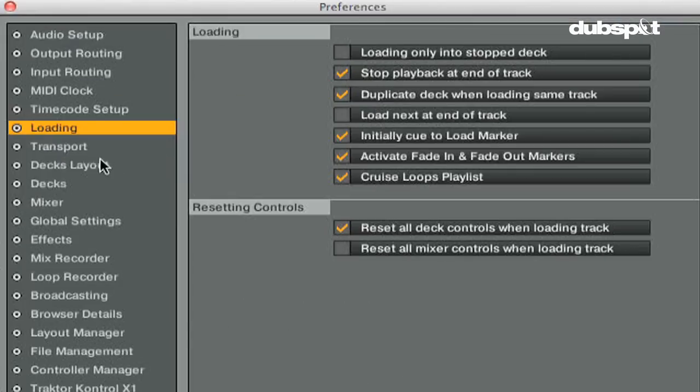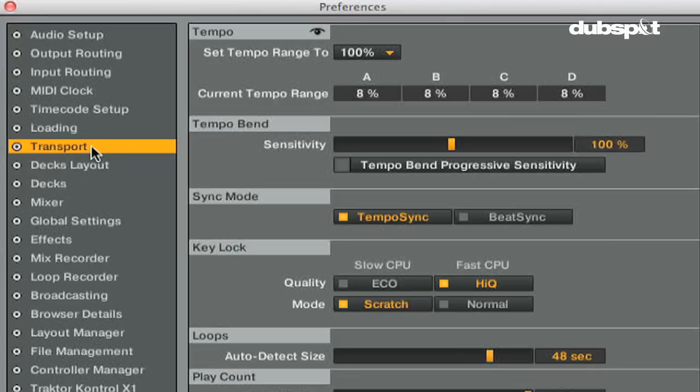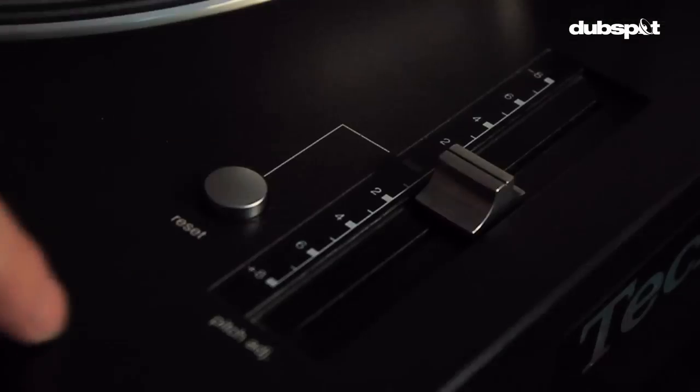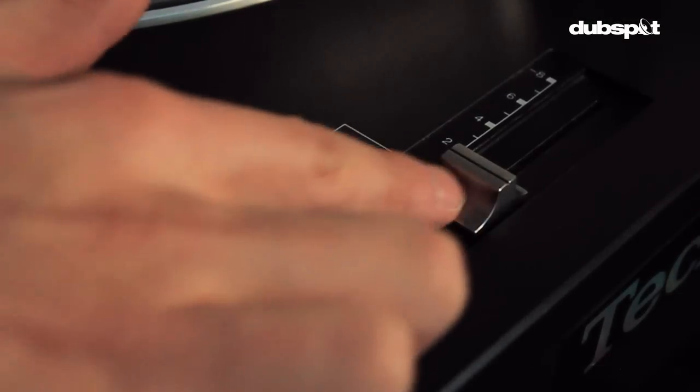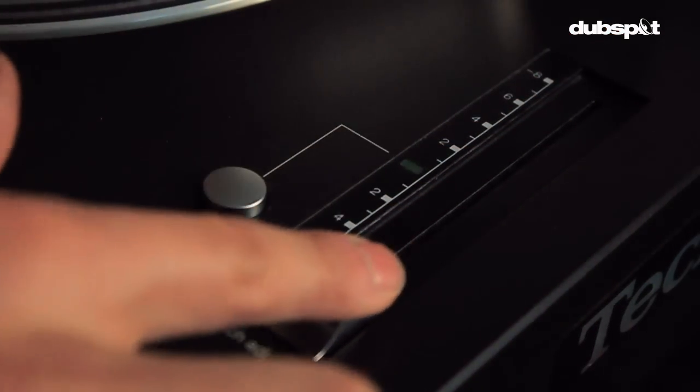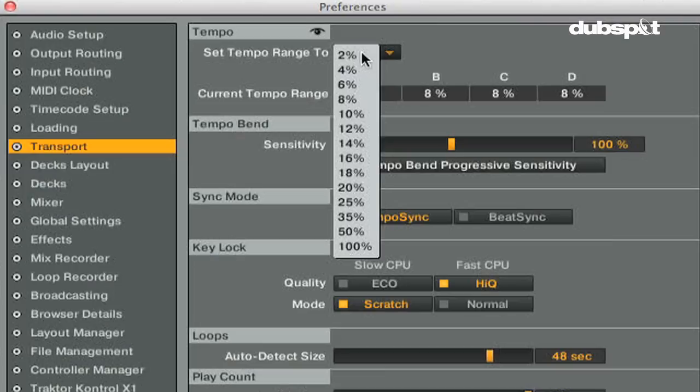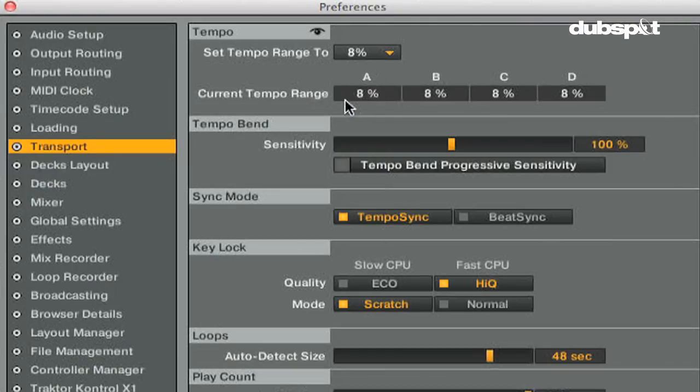The tempo section is where you can choose your tempo range. This is like customizing the pitch fader on a turntable, except you're customizing Traktor's internal pitch fader range and telling Traktor how much it can increase or decrease the internal tempo.